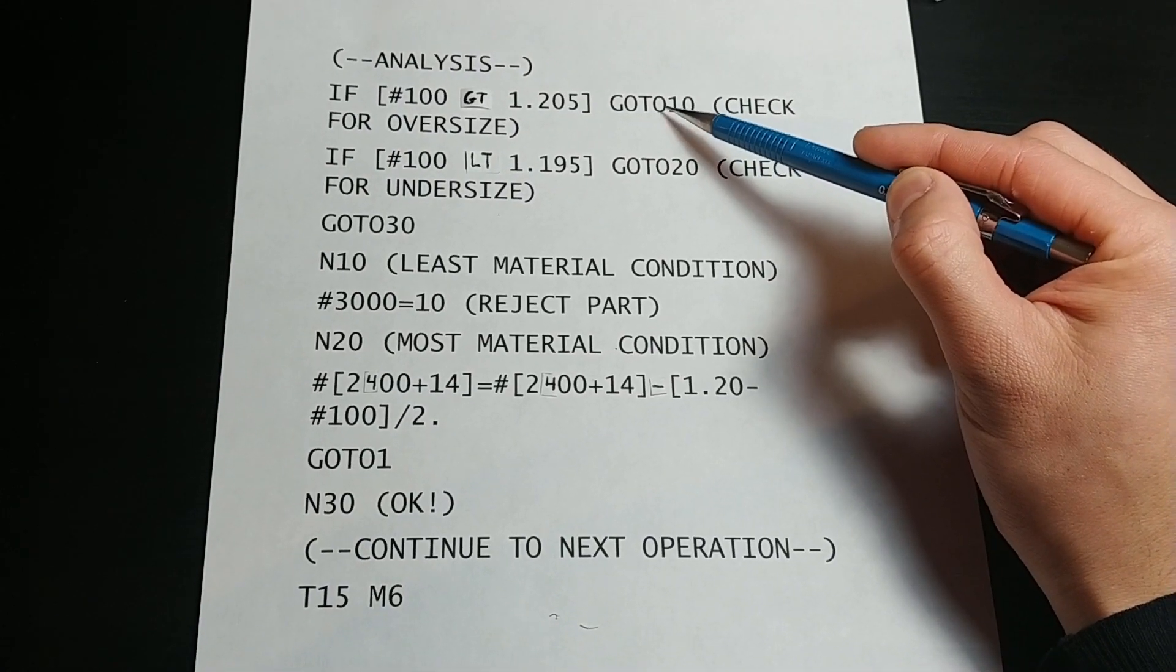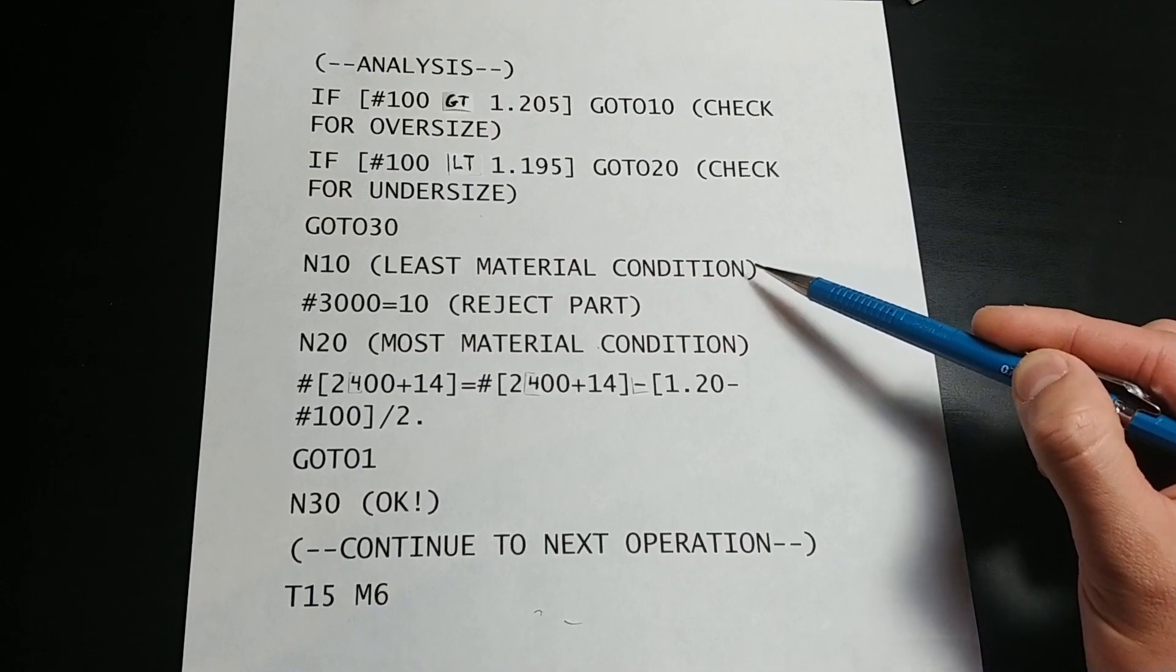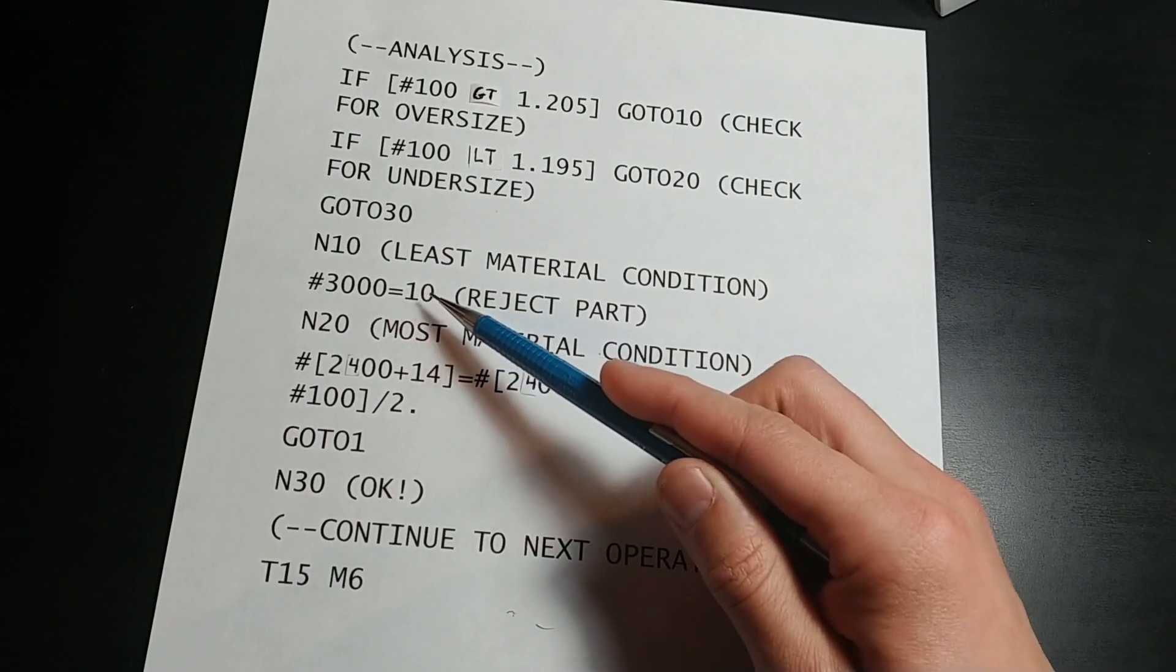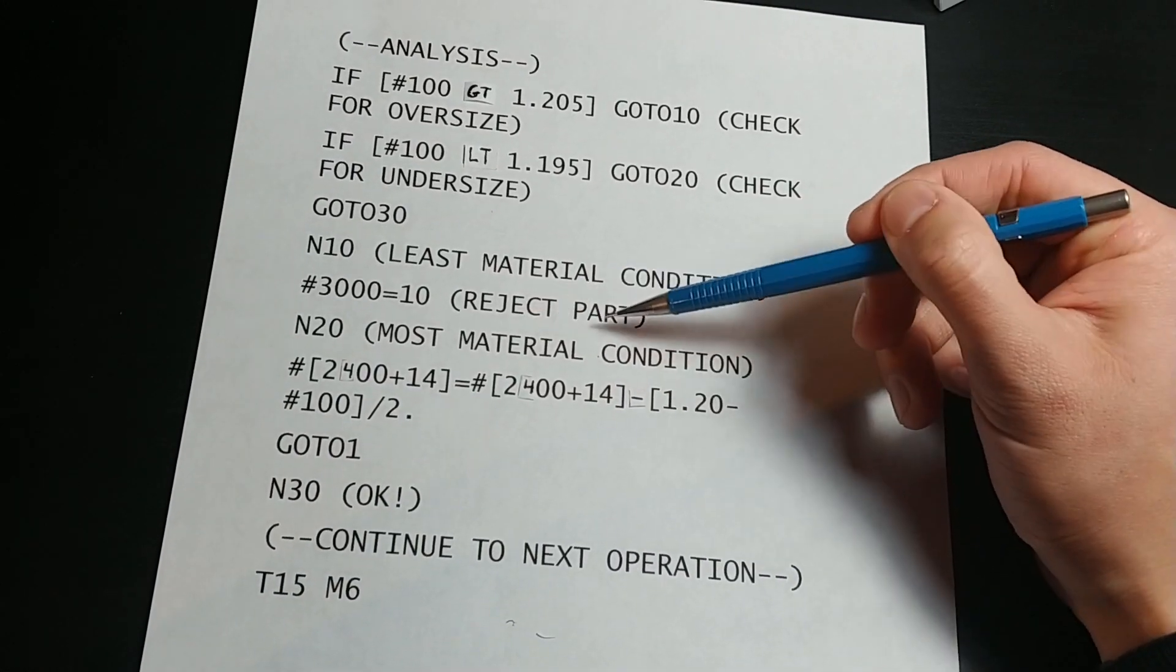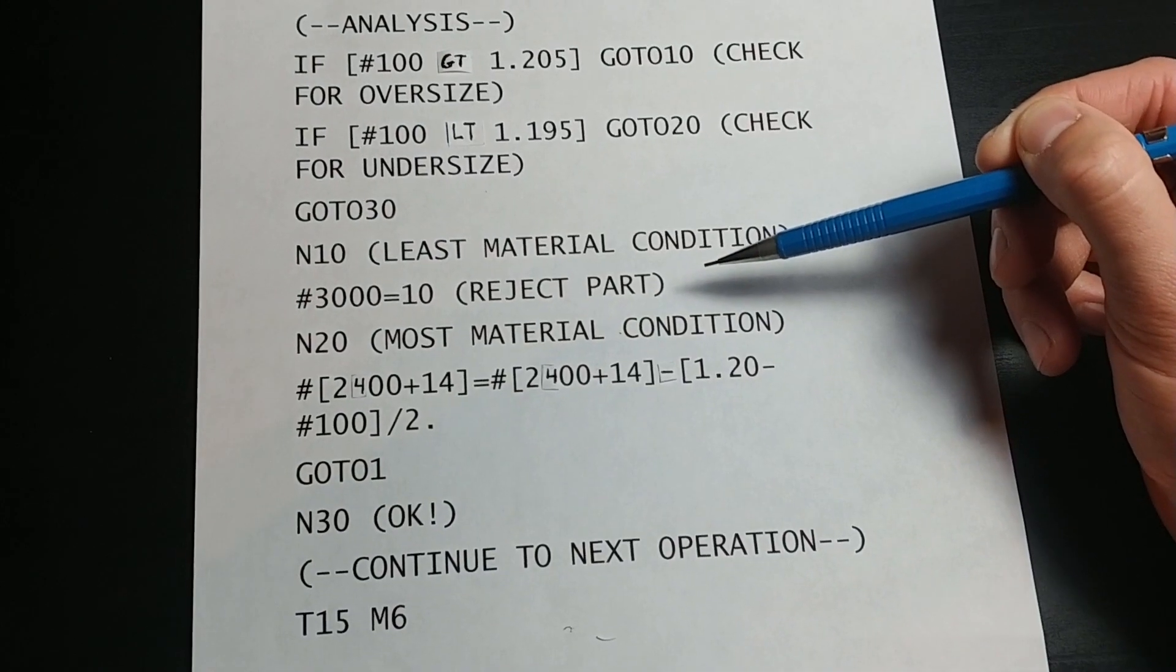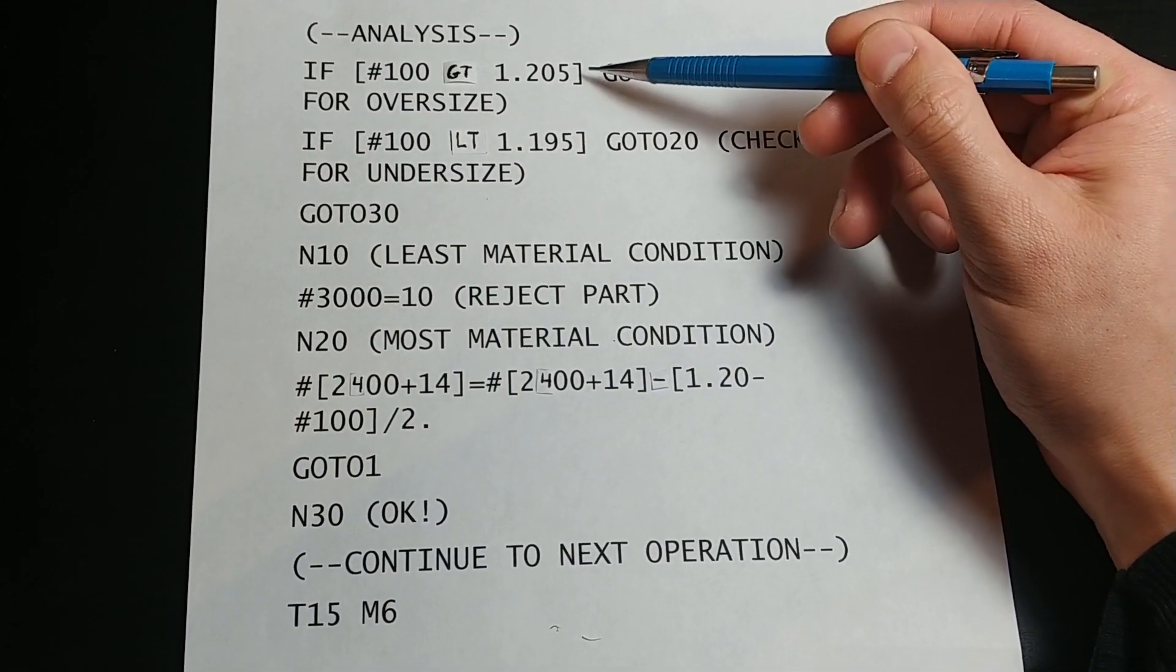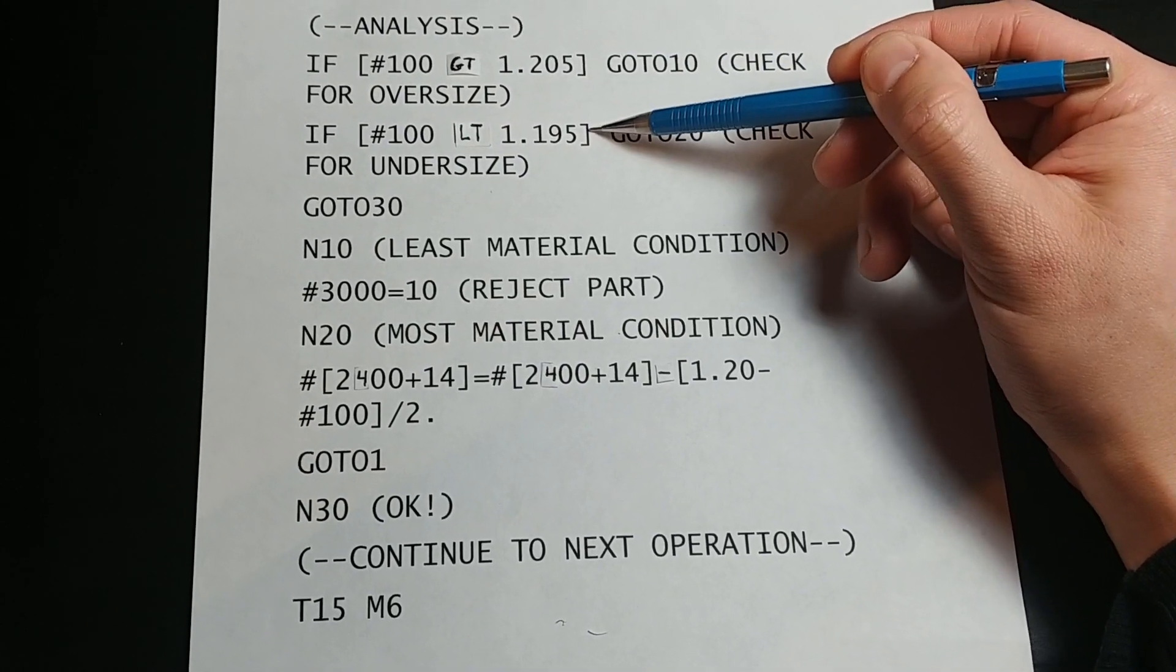Jumping down to line 10, we see that this will go to the command for a macro alarm, which will stop the machine in alarm mode and display the alarm message in the comment. If the diameter is not greater than 1.205, this if statement is false and the program will continue to the next line, which is another if statement.